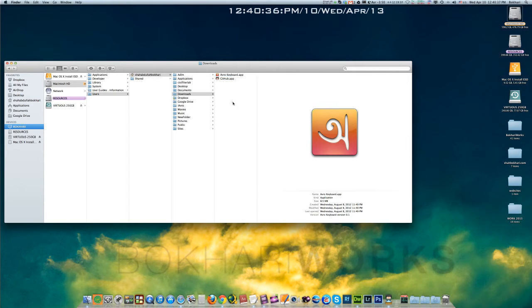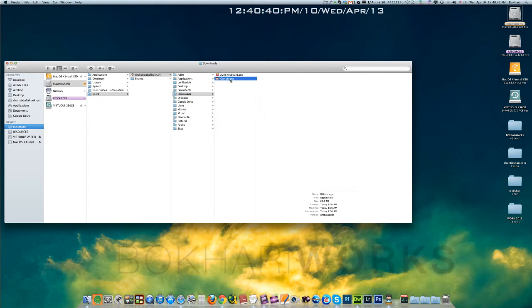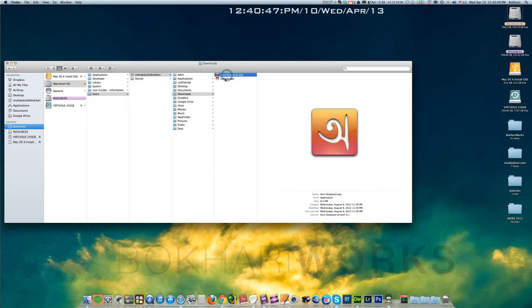First thing we need to know is that we need only these two applications to get the app on Mac: GitHub and then the Avro Keyboard app.